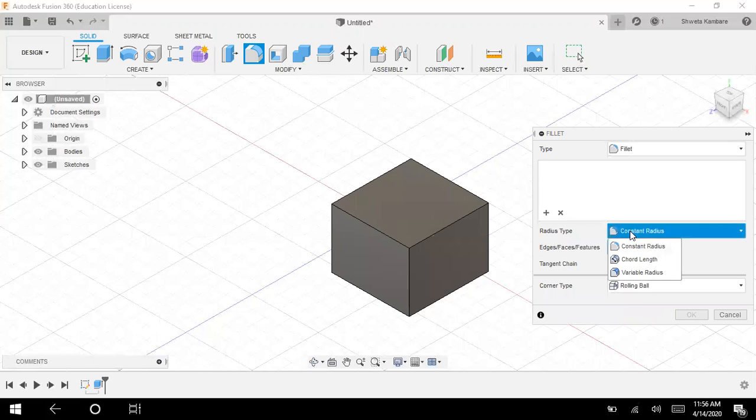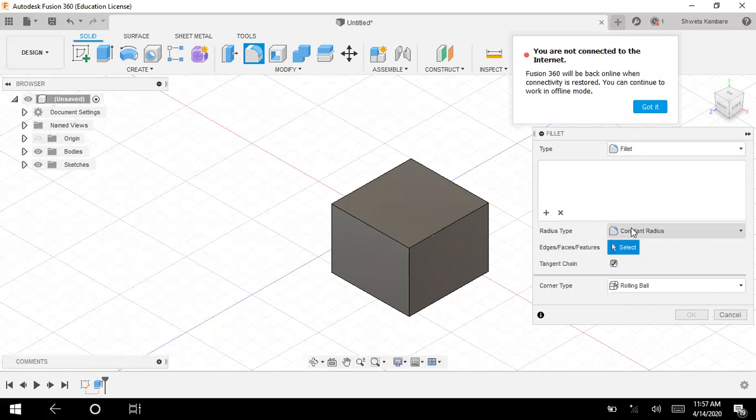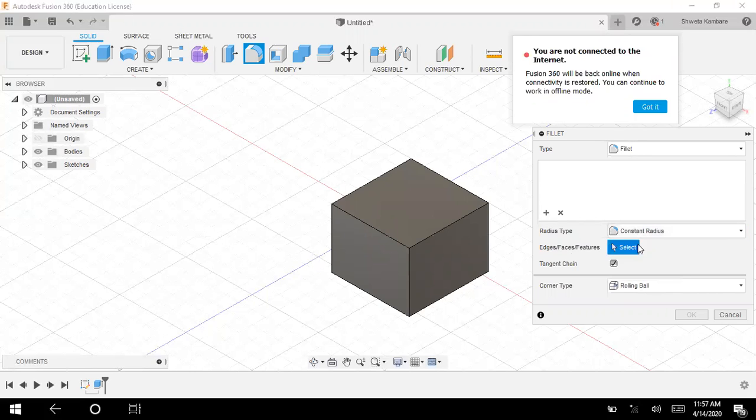Then here you can specify the type of radius. If you want the radius to be constant or variable or you can also specify the chord length. Right now, I am just going to select constant radius.